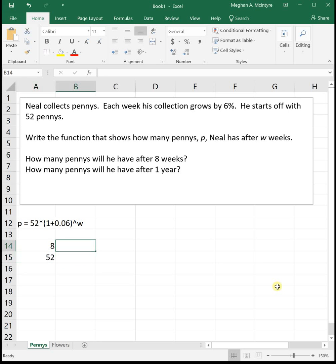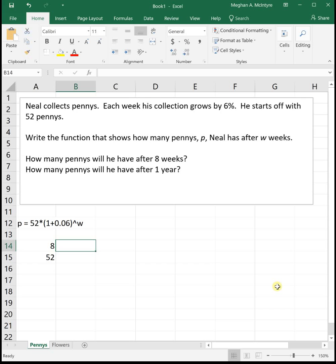So I'm setting up the 8 and the 52 here so that we can type the equation in once using a cell reference and then drag it and not have to type this equation in over and over. As we go through the Excel videos, I'm going to show you different shortcuts that will hopefully help you speed up and be more efficient with Excel in the future. So in this case, instead of typing in the equation twice to get two different values, I'm just going to type it in once and then use cell references to calculate two different values.